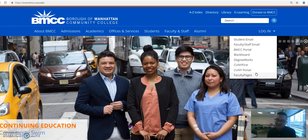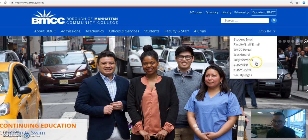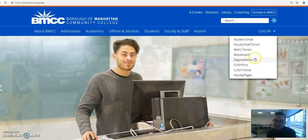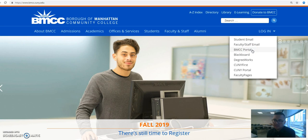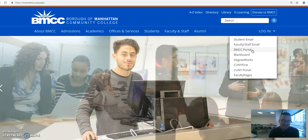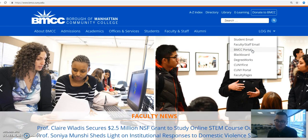The first thing you need to do in order to claim your student account is actually not student email—it's the BMCC portal. Just a reminder, the BMCC portal is the account that you use to log into any of the computers here at the school.